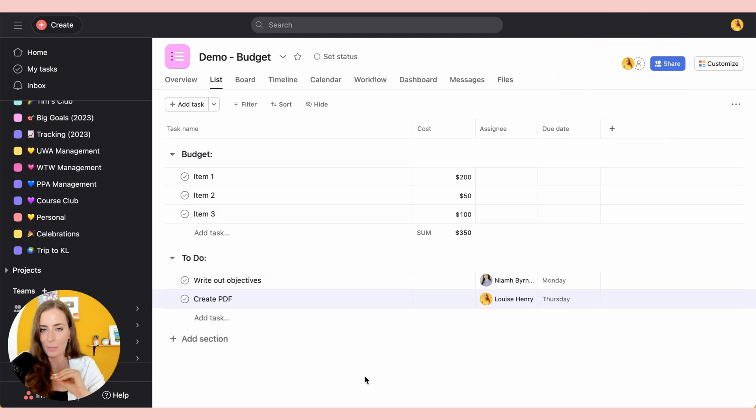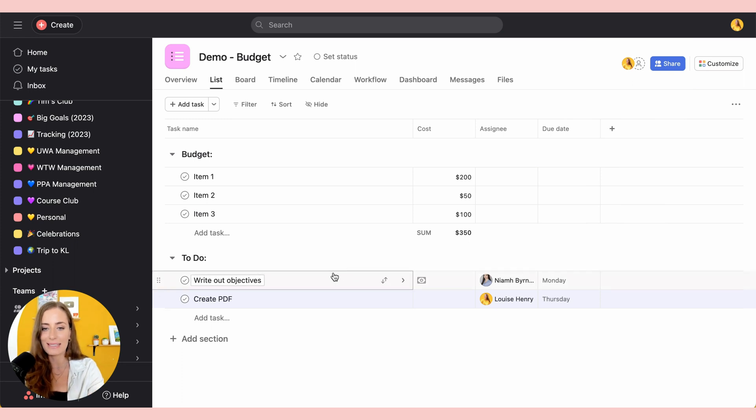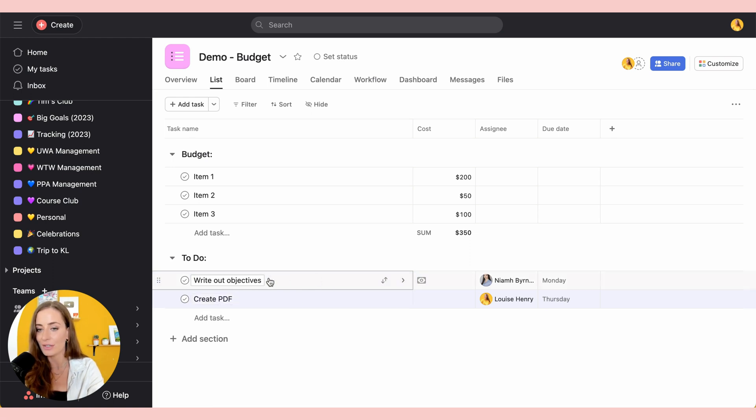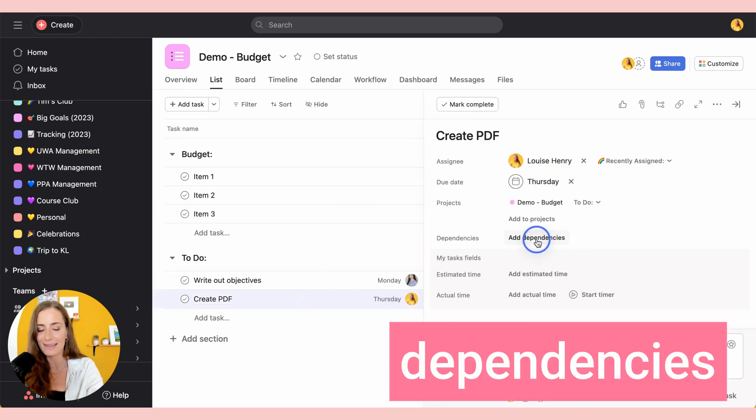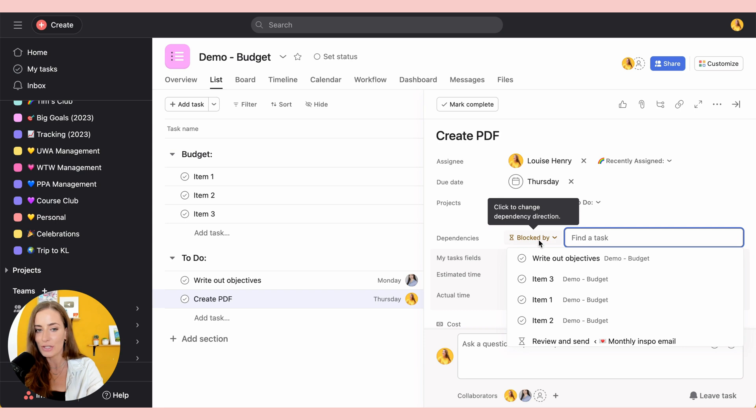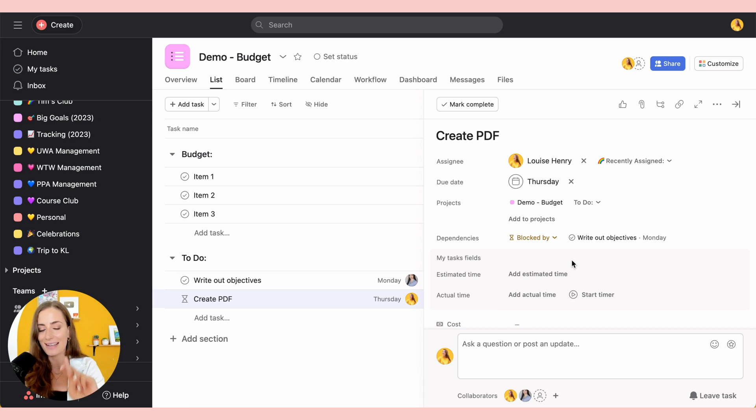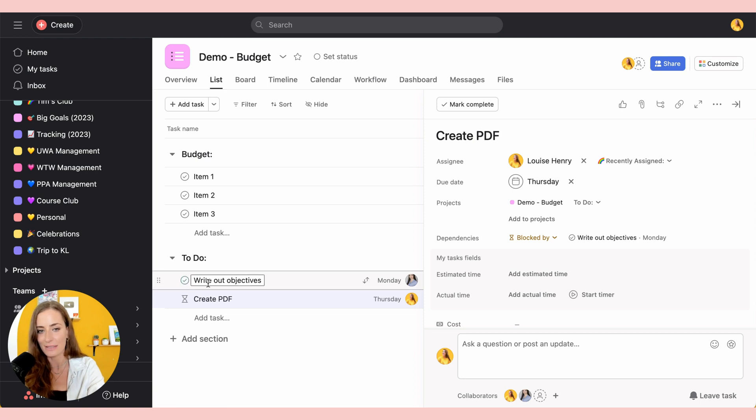The next one is a premium one that allows you to show how tasks are connected. So for example, let's say we have write out objectives and create PDF, but in order for me to complete this task, Neve first has to complete this one. So I'm going to click on this task, then go to add dependencies, and I'm going to show that that is blocked out by this particular task. So this basically links your tasks together and it shows that I can't complete this until Neve's task has been completed. So that's why it switches over to an hourglass icon.